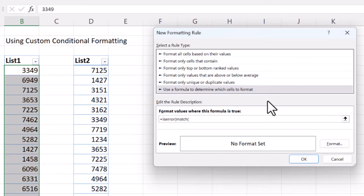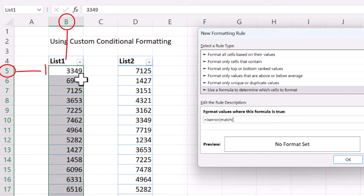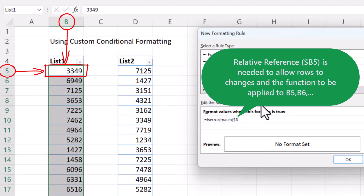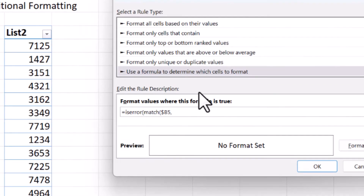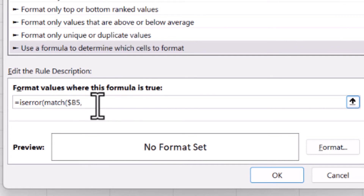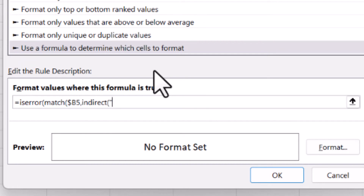So the formula is: if the MATCH function returns an error, highlight the cells. MATCH asks for the lookup value — B5 as a relative reference so it applies to the whole list. The lookup array is list2, but we need to put list2 inside the INDIRECT function so Excel can understand it. So we use the INDIRECT function with a quotation mark, write 'list2[list2]' — that's the table name with the column name in square brackets — and complete the INDIRECT function. The match type is zero for exact match.